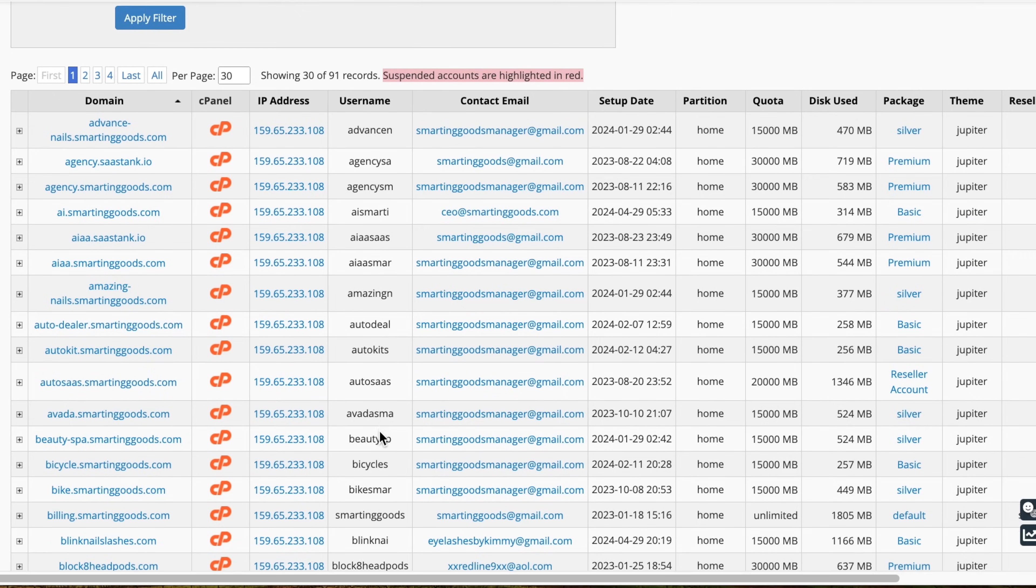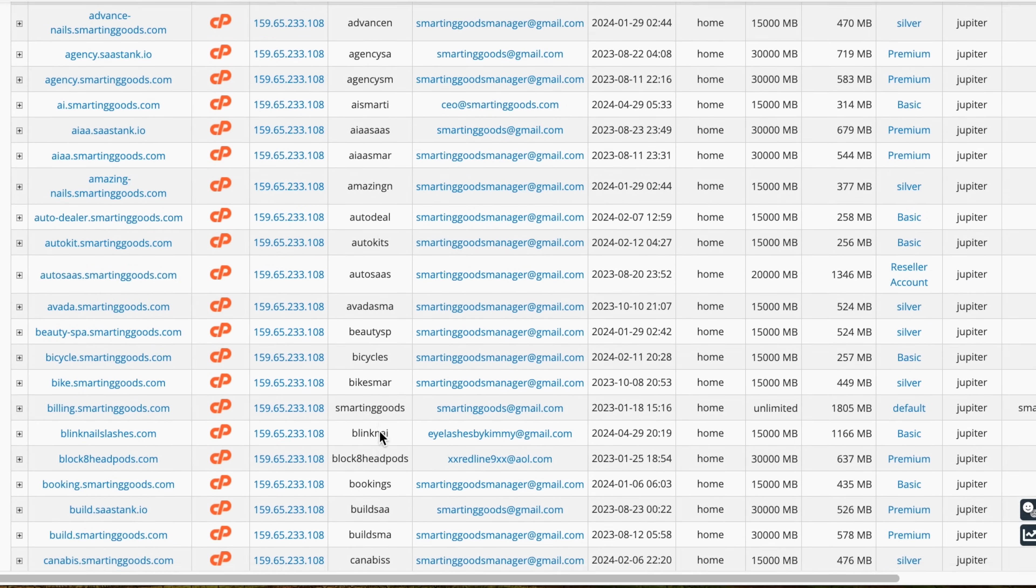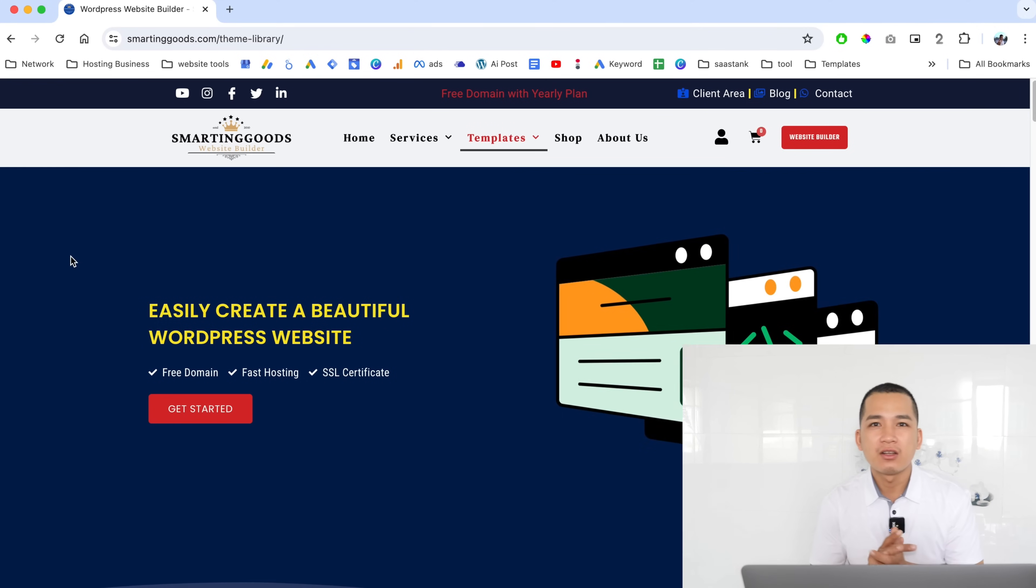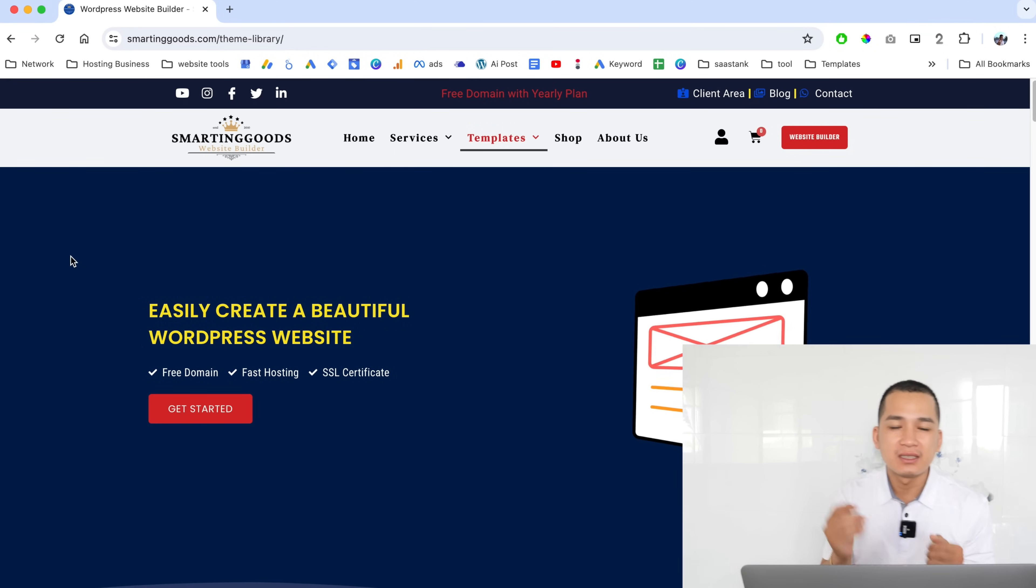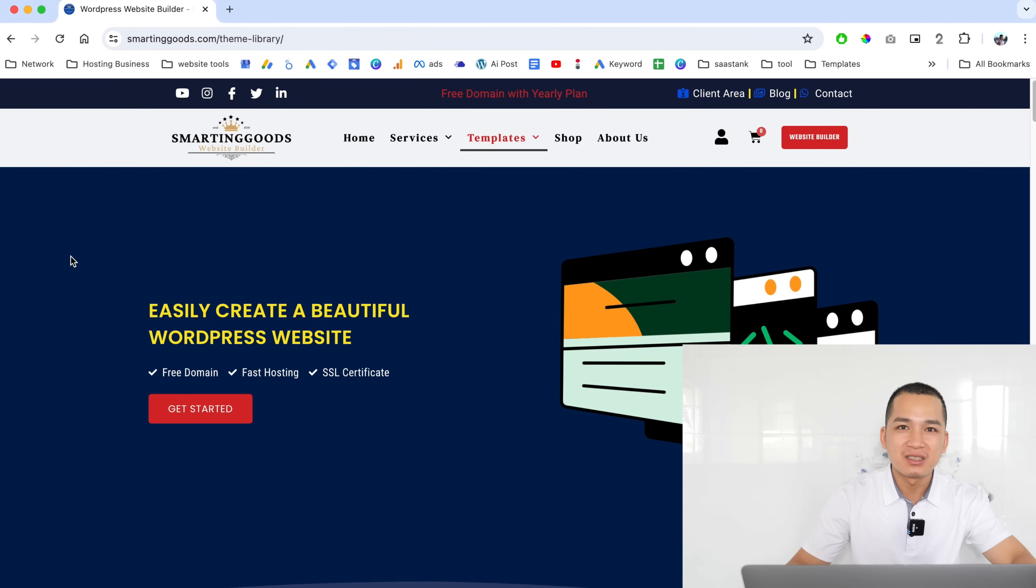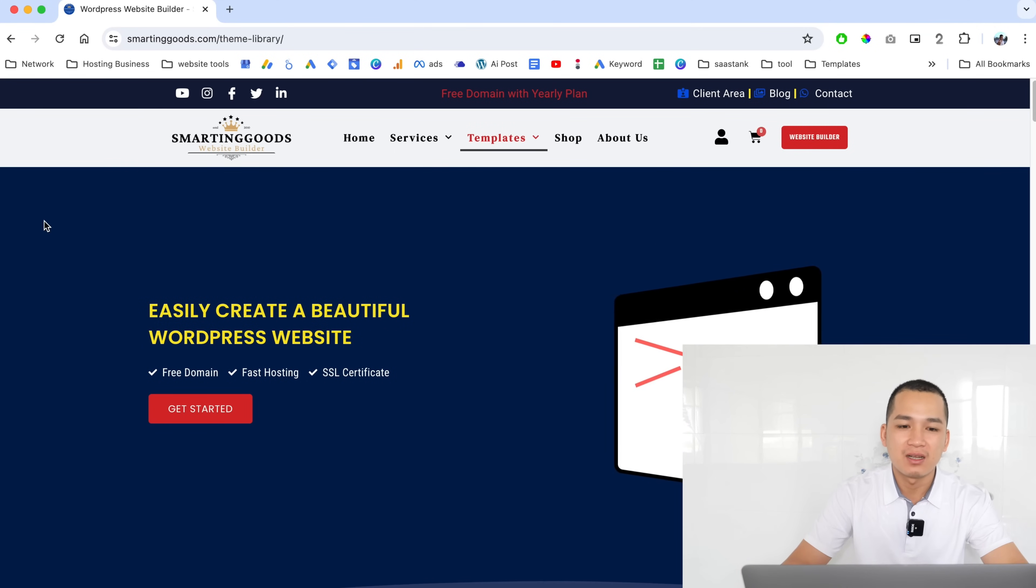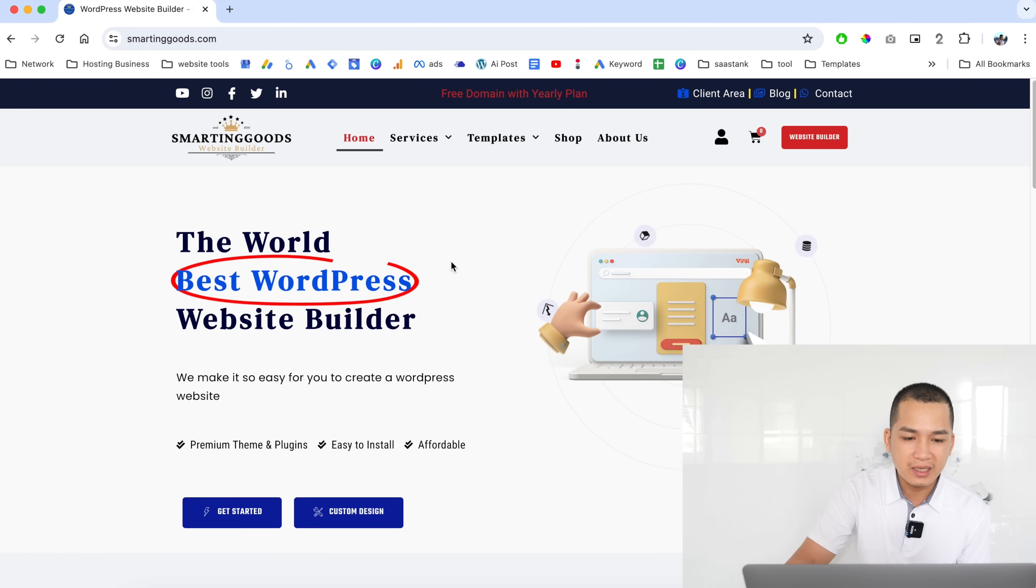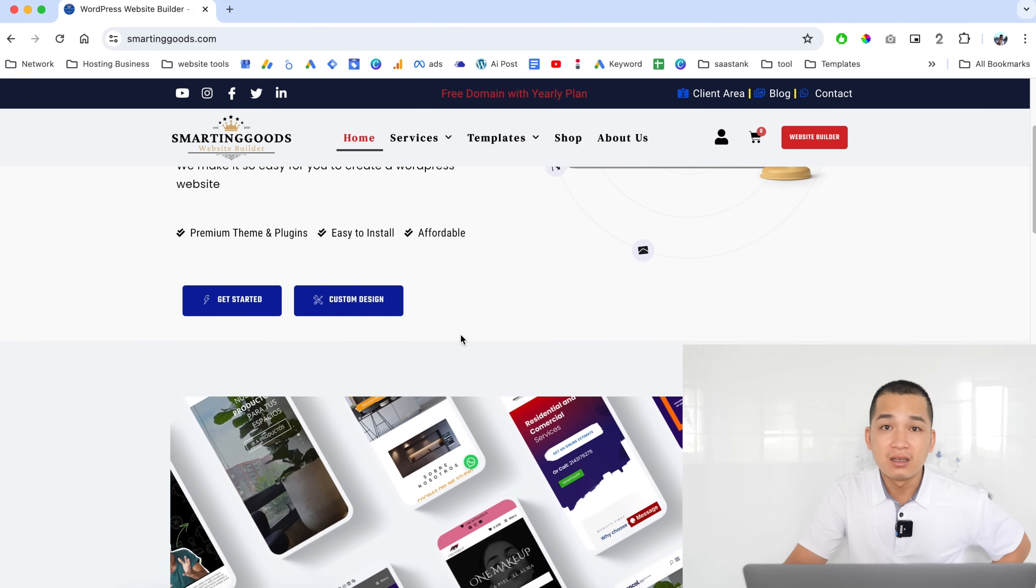I've built a system to host and manage websites for my clients. In this video I'll show you how I built a WordPress website builder that automatically deploys websites for my clients. This is the WordPress website builder I was talking about. This is the home page.